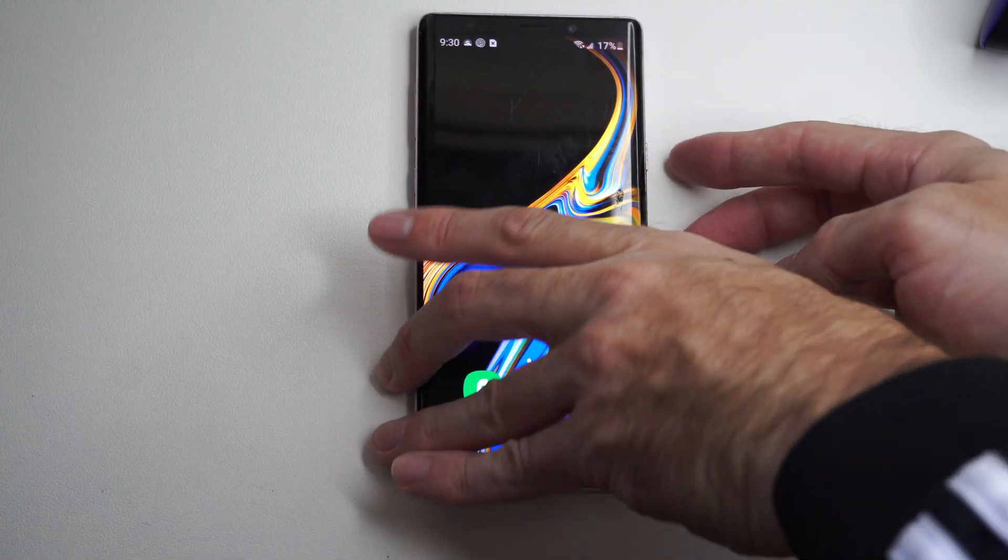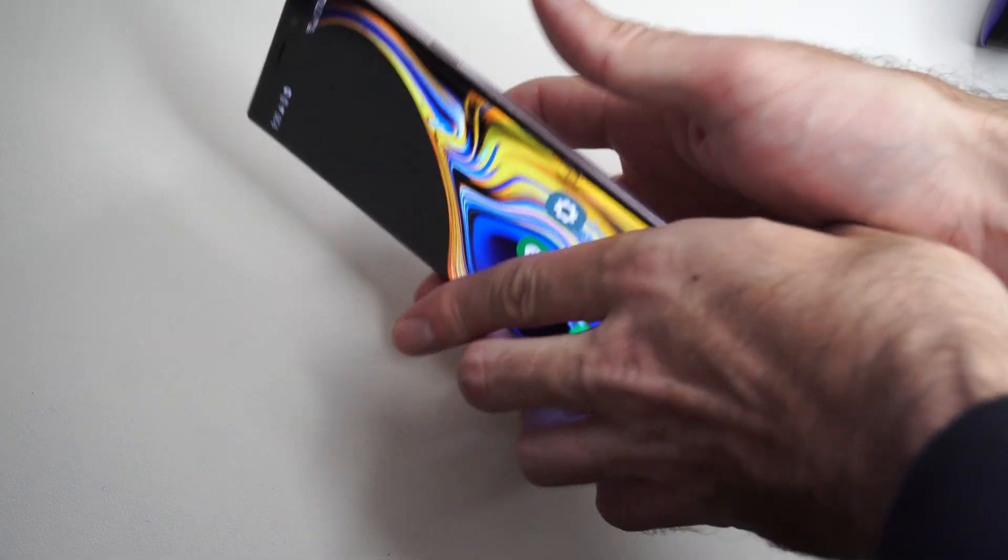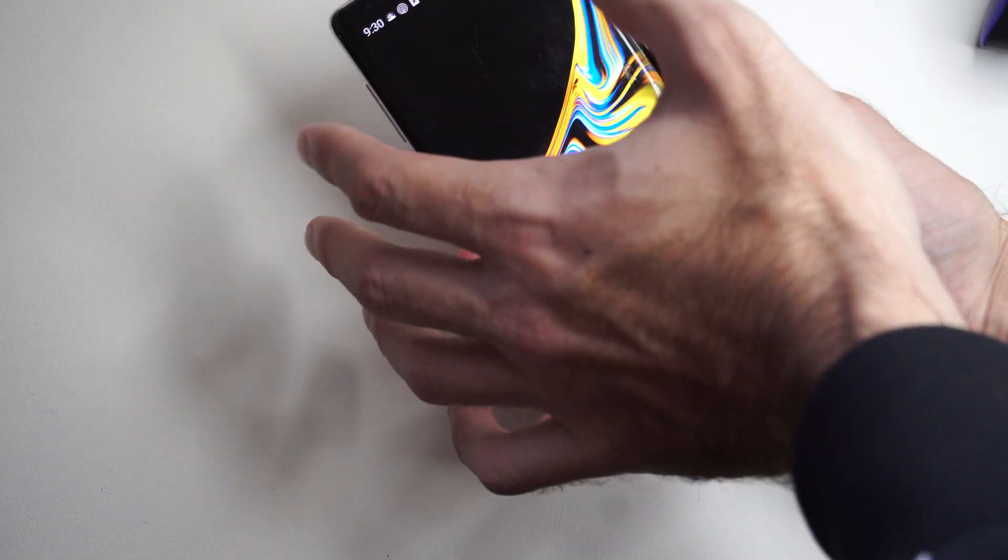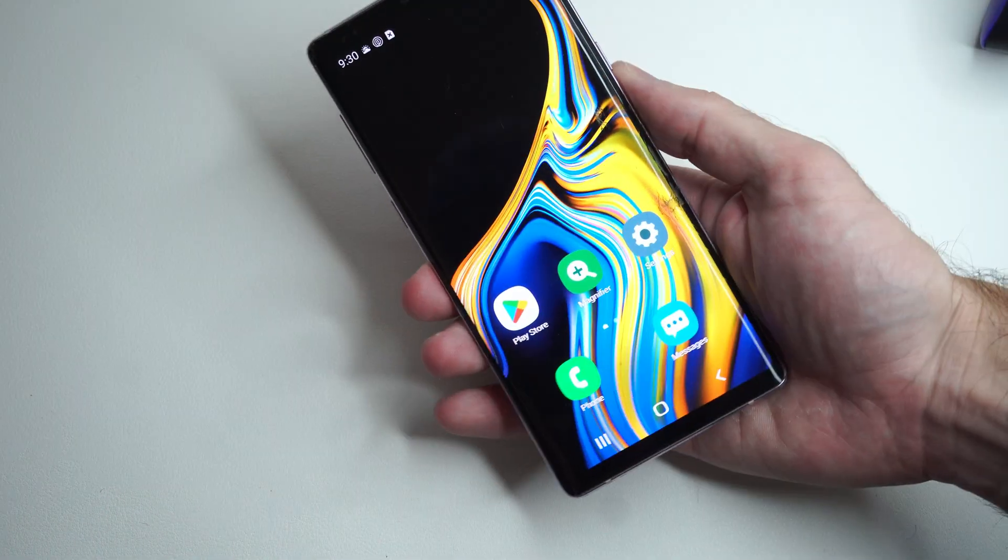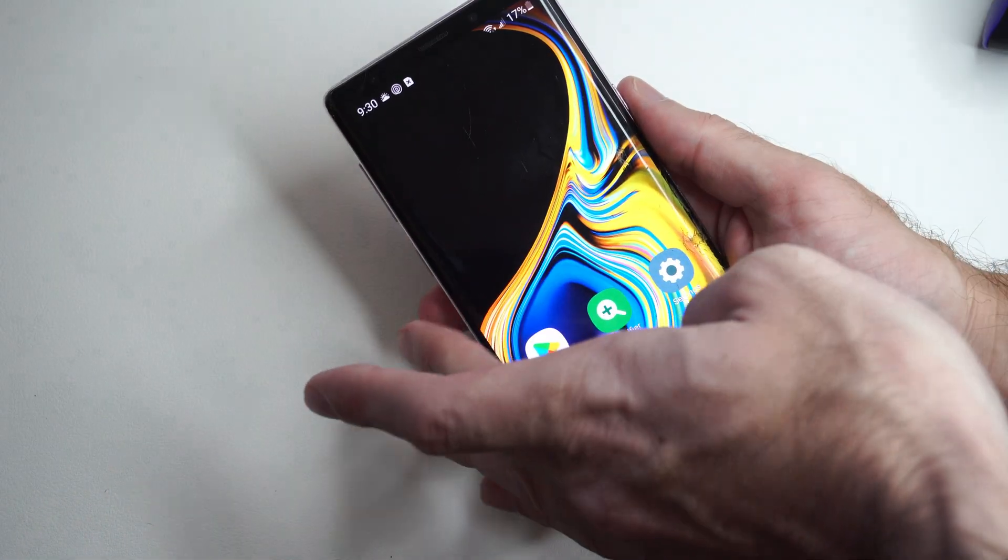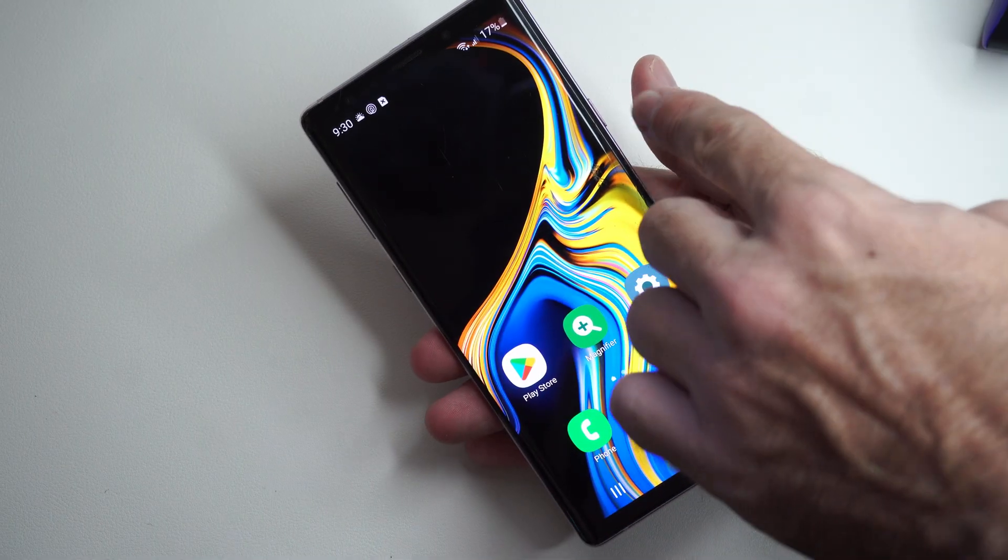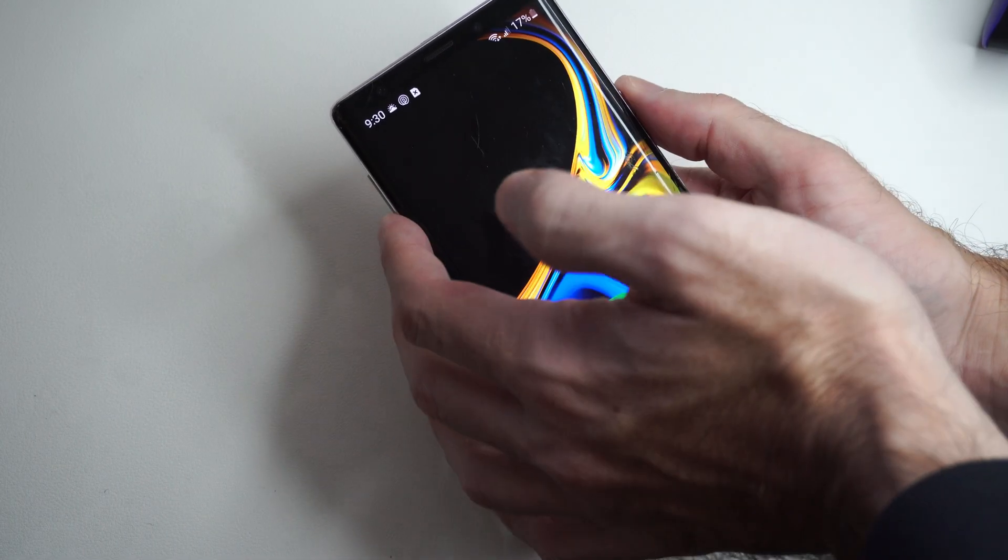what you want to do is press the volume down button and the power button at the same time. When the phone turns off, switch to the volume up, the Bixby button, and the power button right here.